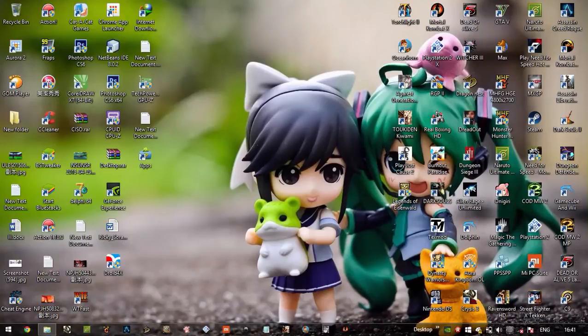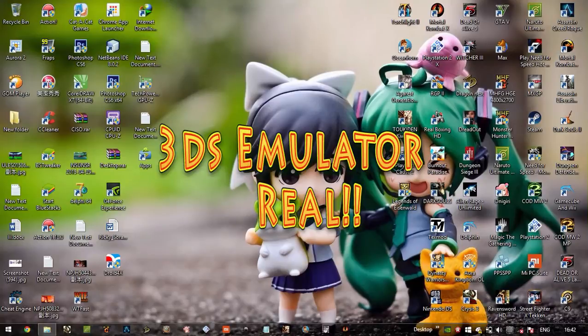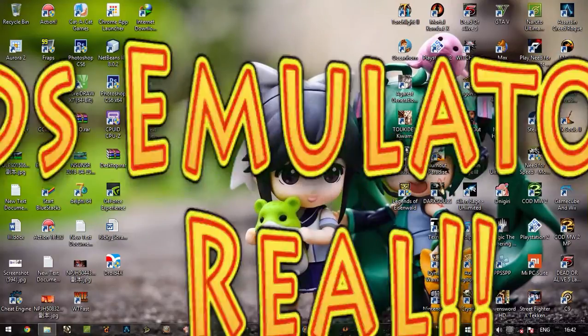Hello everyone, my name is Dikobotis1 and in this video I'm going to show you Unreal 3DS Simulator on PC.